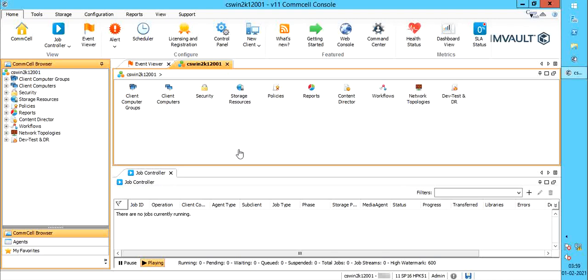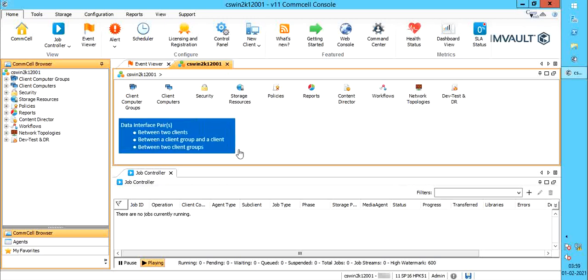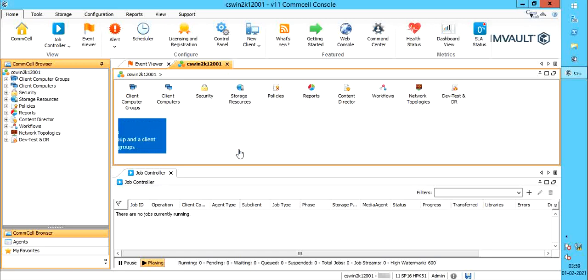A DIP requires that both host computers in the pair have a network interface name that was not used during the software installation process. You can set up a DIP between two clients, between a client group and a client, or between two client groups.